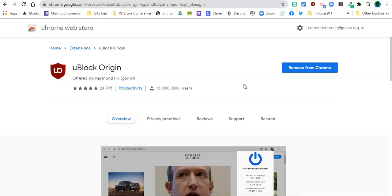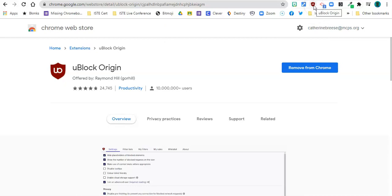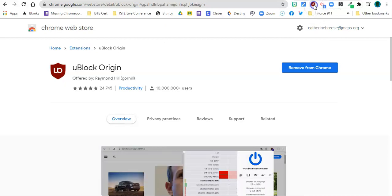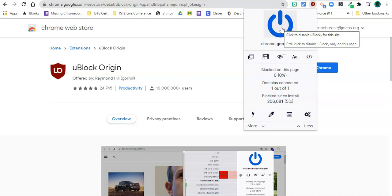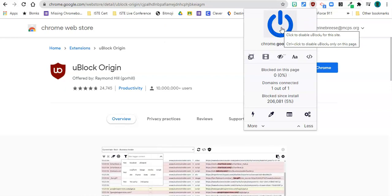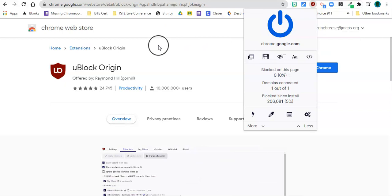This is the ad blocker that you want or the content blocker and anytime you're on a website where you need to turn it off you can just click on it and there's a power button right there to turn it off. So if you're somewhere that prevents ad blockers sometimes news sites do that you could just turn the ad blocker off while you're on that website and that's how simple it is.